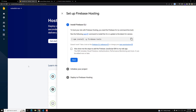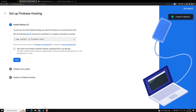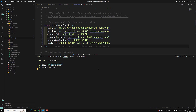To get started, click 'Get Started' and it will ask you to install the Firebase tools. Let's install this one.